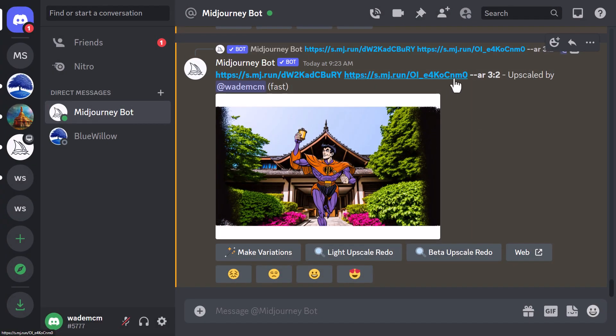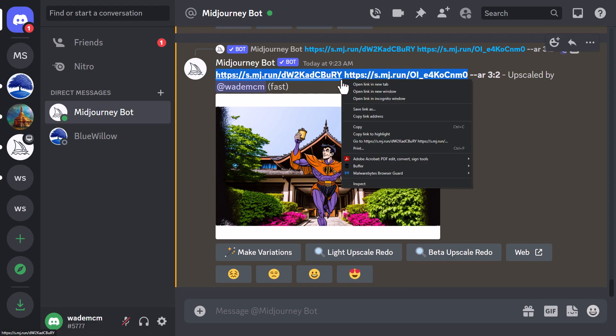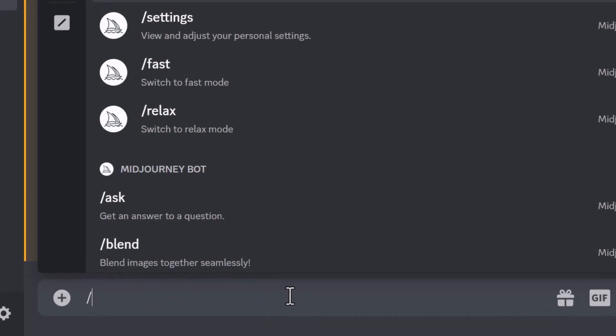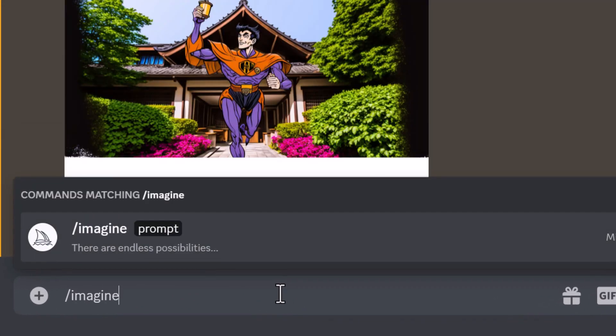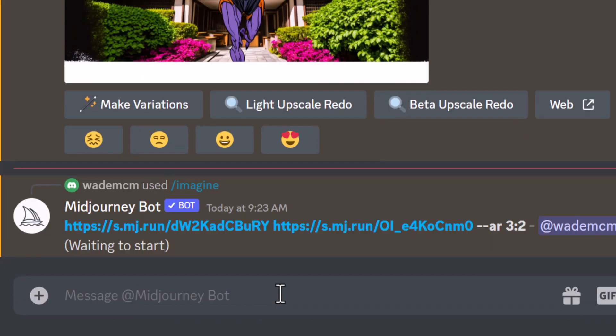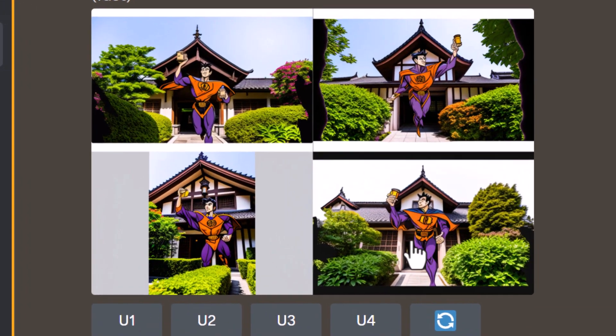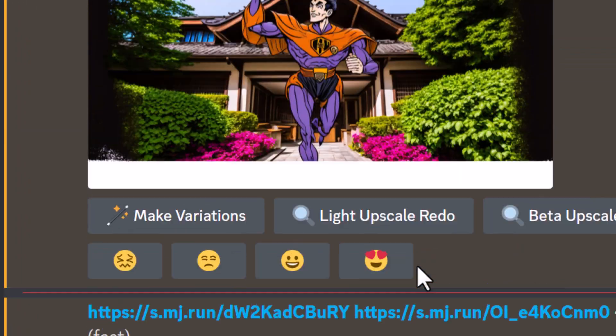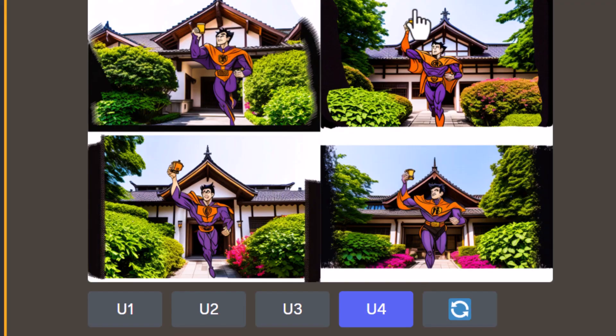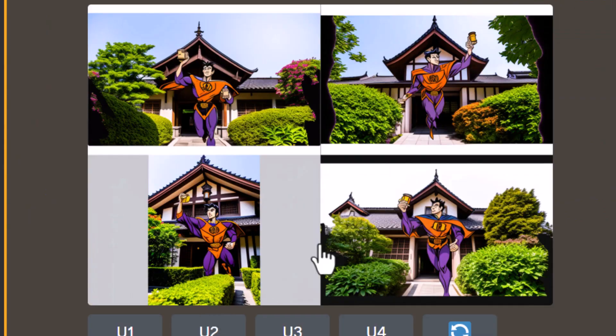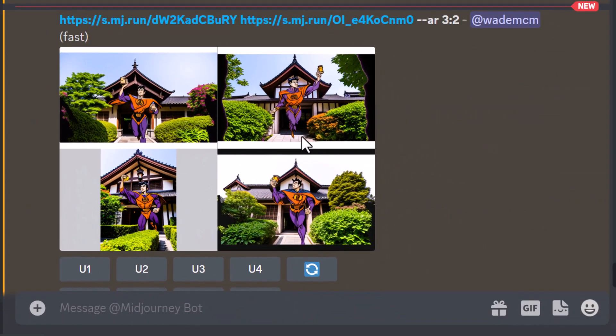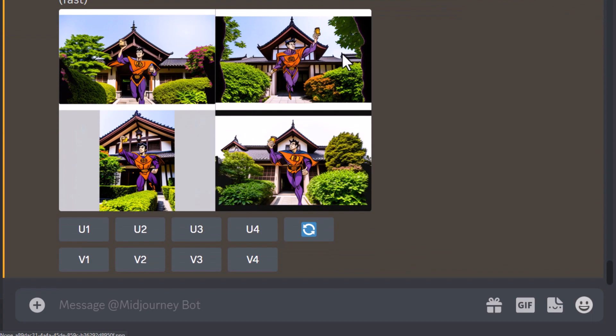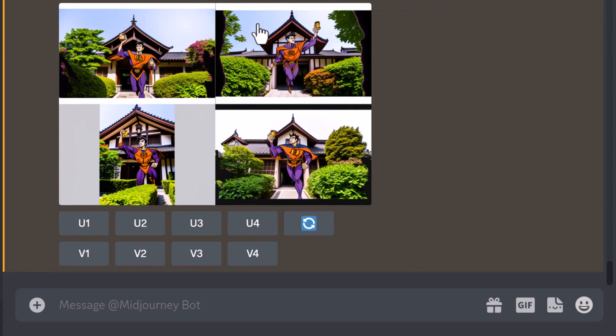But what happens if we compare this to just popping this straight into version 4? If I copy this information, type in imagine, and just paste those two images in there, let's see what result we get while not using blend to compare the two. It does look much the same, except I do believe there's a little less detail, but overall it's pretty much the same process as far as I can tell.